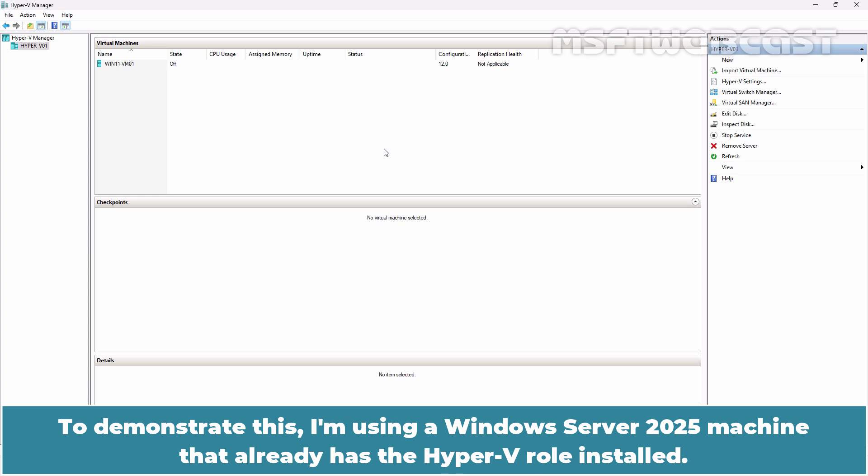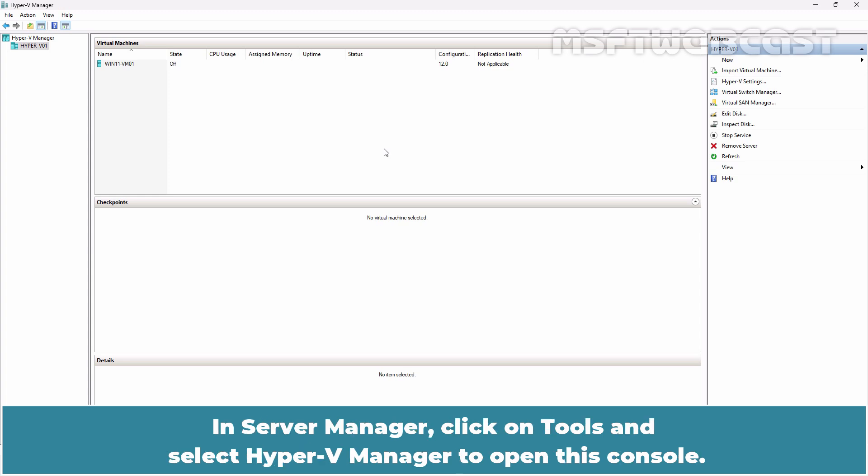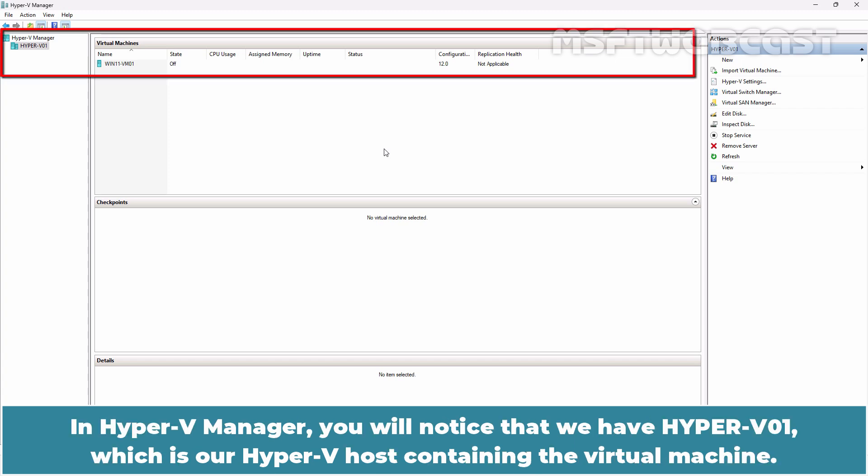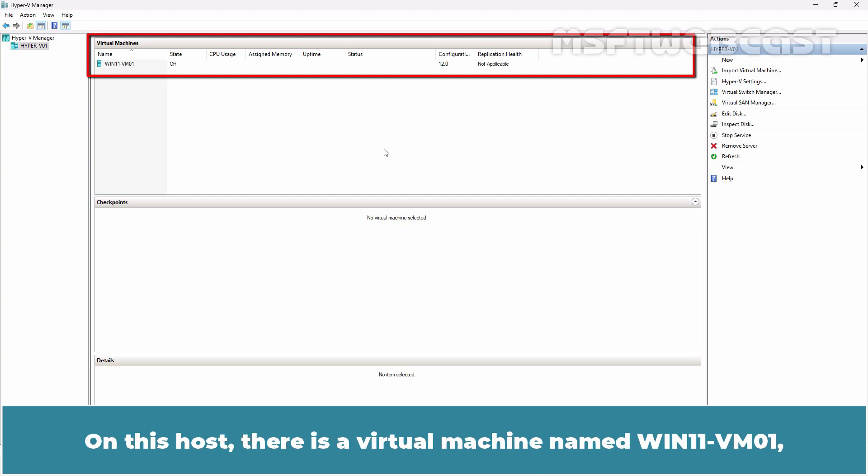To demonstrate this, I am using a Windows Server 2025 machine that already has the Hyper-V role installed. In Server Manager, click on Tools and select Hyper-V Manager to open this console. In Hyper-V Manager, you will notice that we have Hyper-V01 which is our Hyper-V host containing the virtual machine.